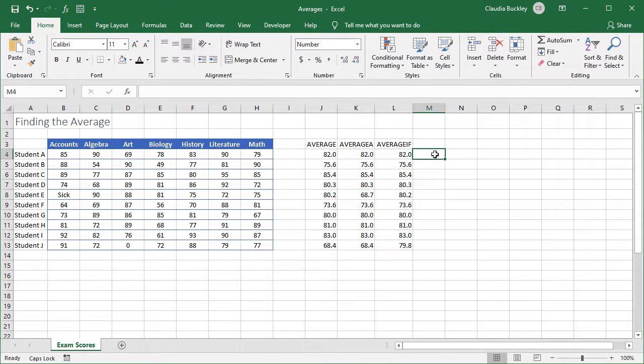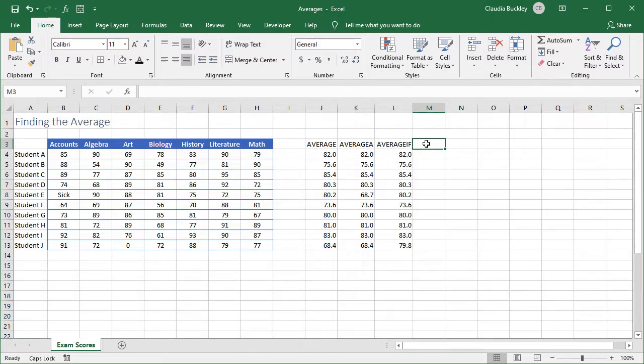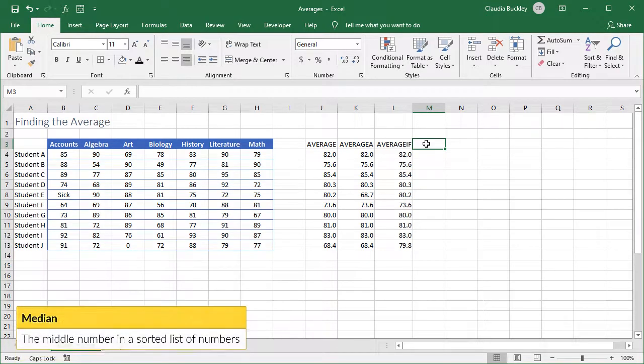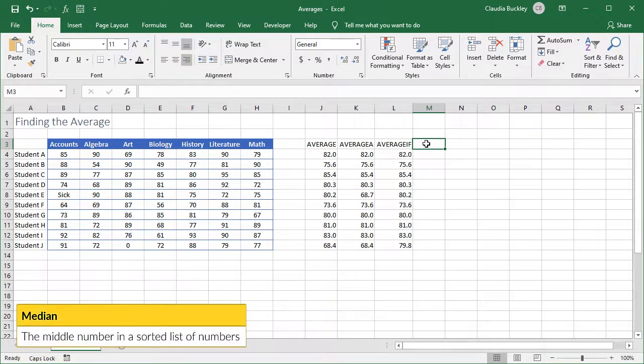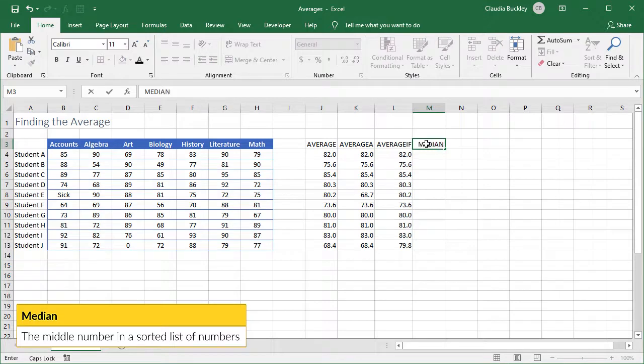Sometimes the arithmetic mean allows very high or very low numbers to sway the outcome, as we've seen in some of these examples. So there's another type of mean that we may be interested in, and that's the median, or the middle number in a group of numbers.